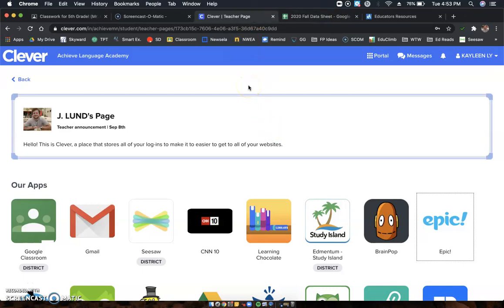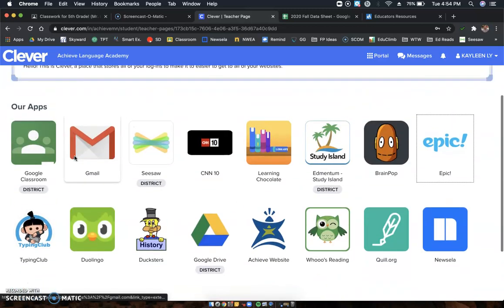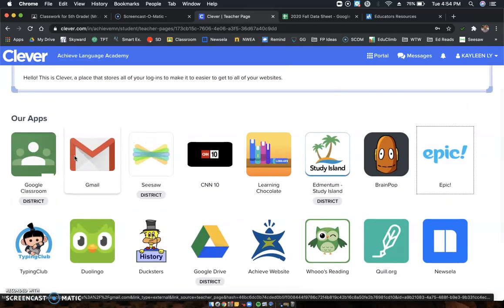Alright fifth grade, so in the previous video I told you about this thing called EPIC. EPIC is going to be under Clever, so here we are. This is our home page on Clever. These are all the resources that we have in fifth grade language arts and social studies.